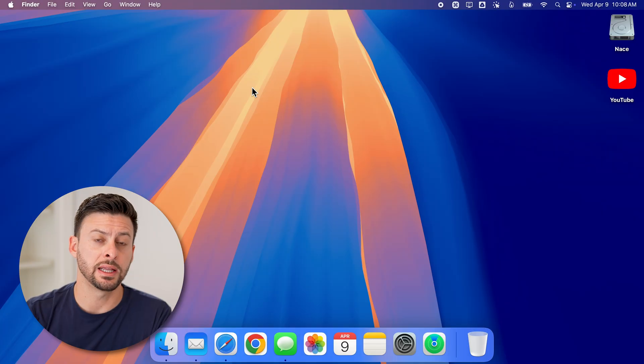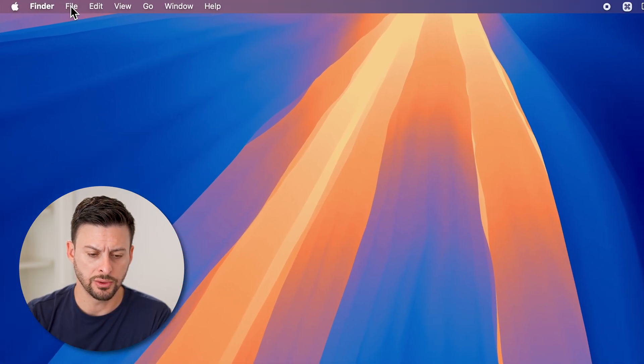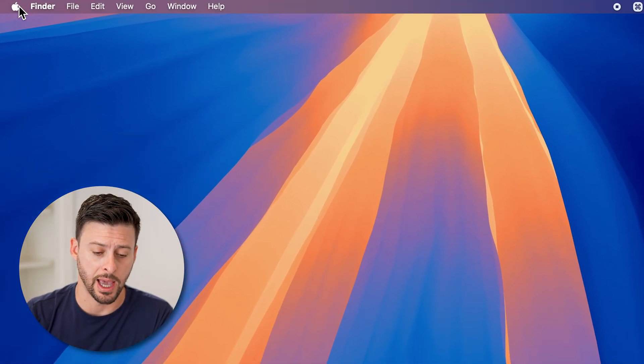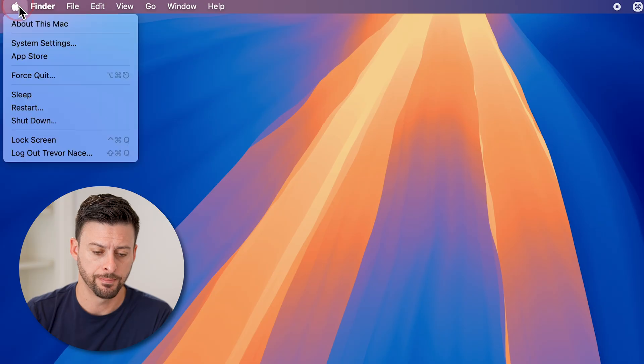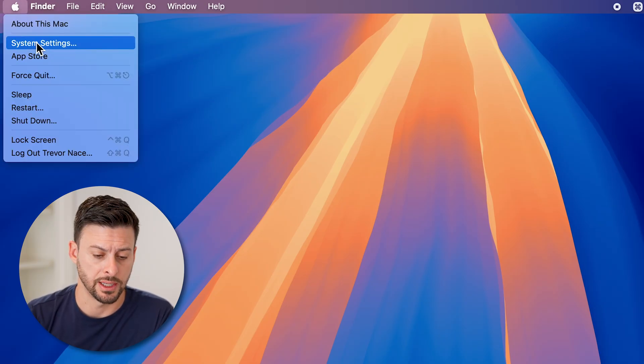Now, the first thing we'll do is head into your settings. So let's go to the top left and tap on the Apple icon.